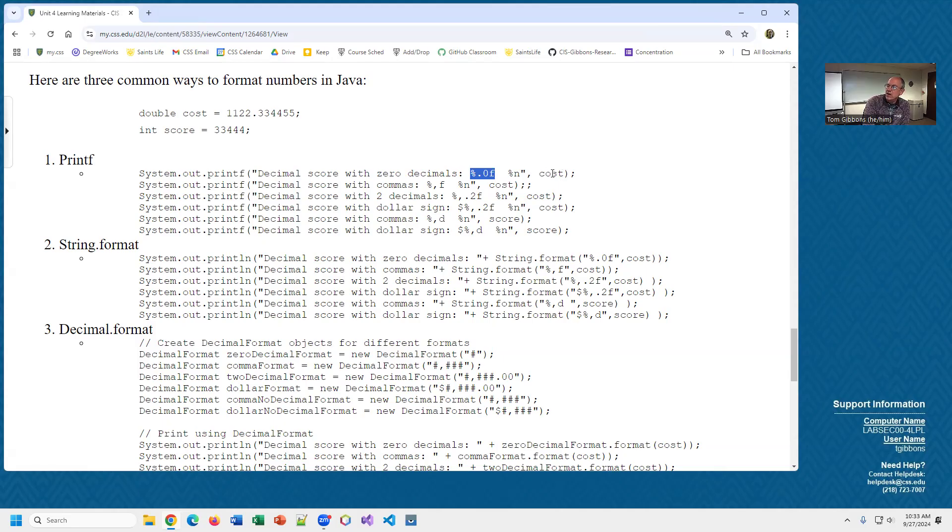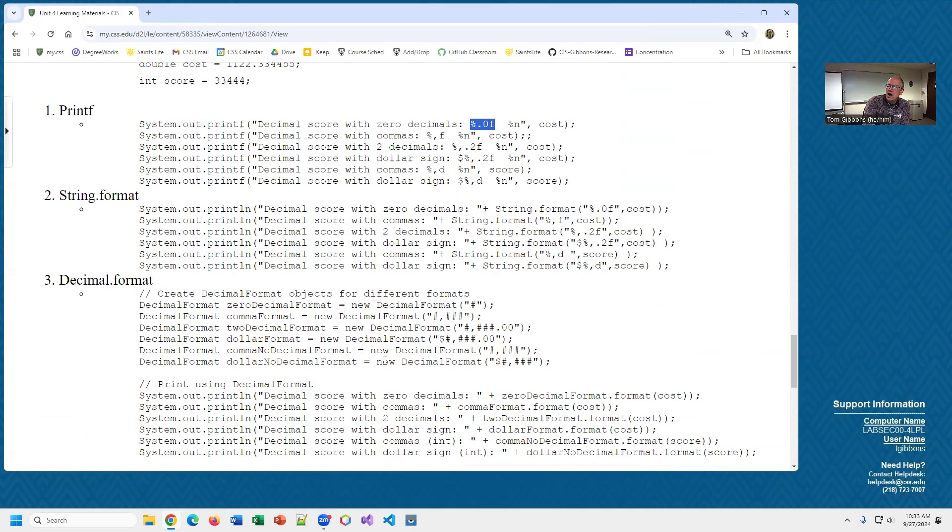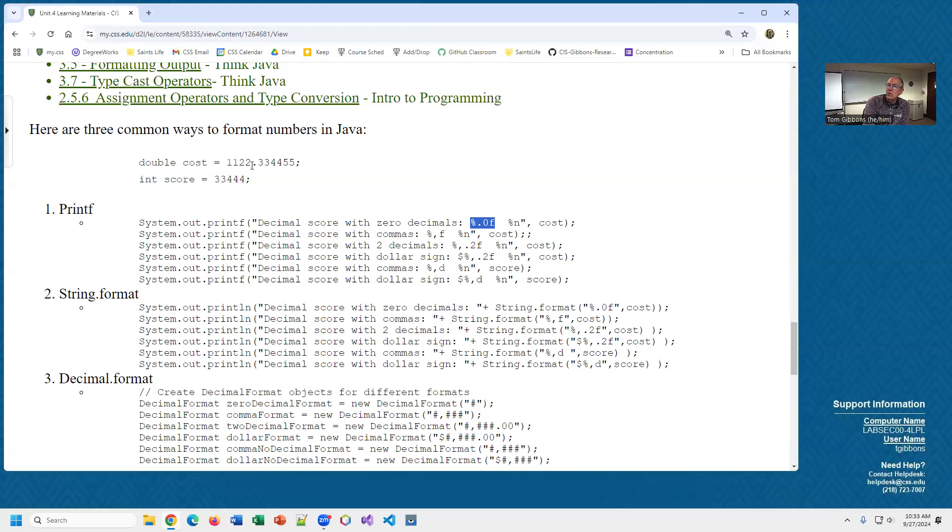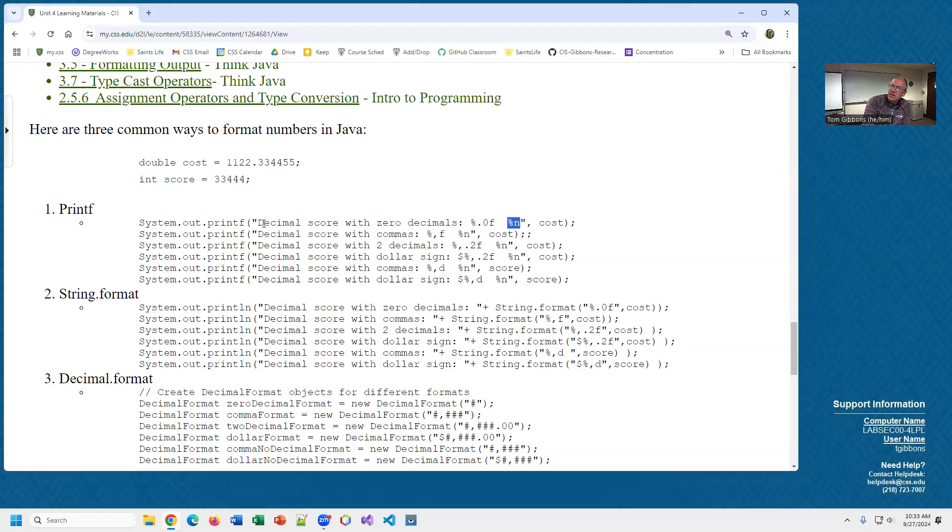You close your quote and after the quote you do comma and then you say the variable you want, and that variable is stuck in here. What that prints out is it'll print out the decimal score with zero decimals. Because this isn't a println, we can use this little percent n to do a new line character. This is what the textbooks generally describe and I'm not a big fan of printfs.